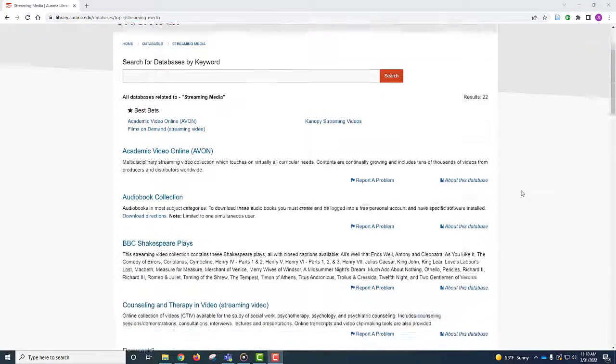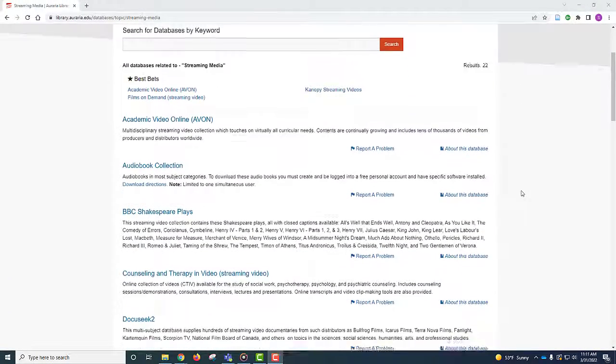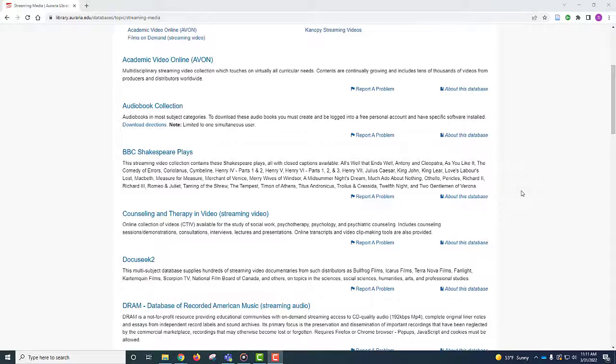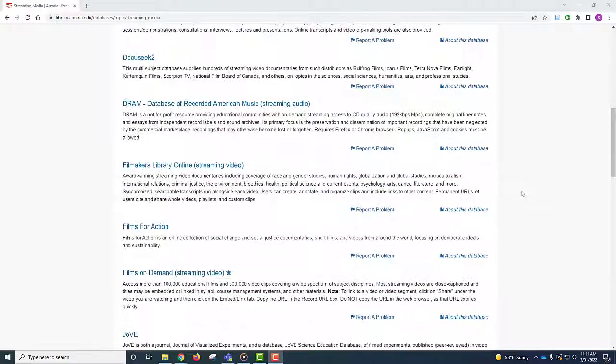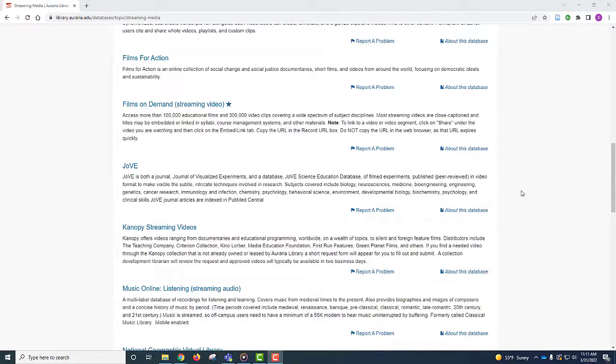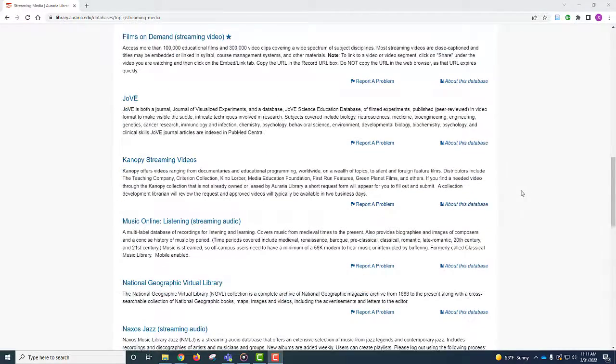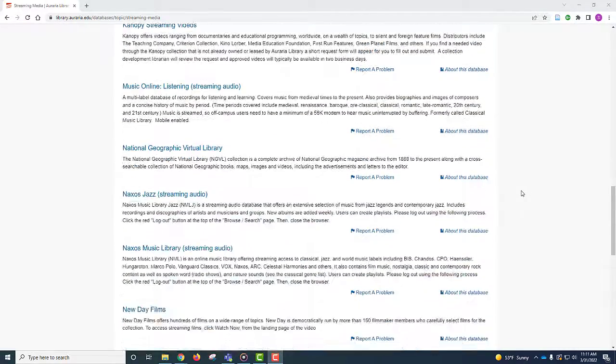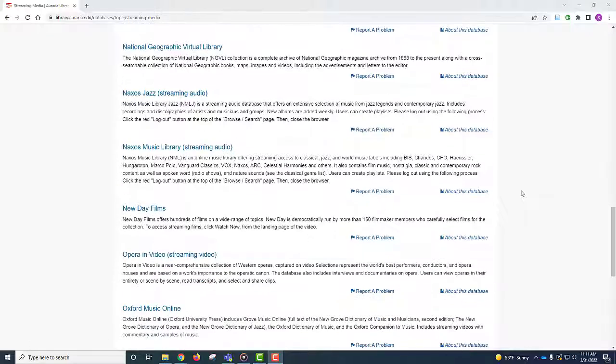Scrolling down, you can see there are more specialized streaming media databases such as Counseling and Therapy in Video, BBC Shakespeare Plays, Opera in Video, along with many others.